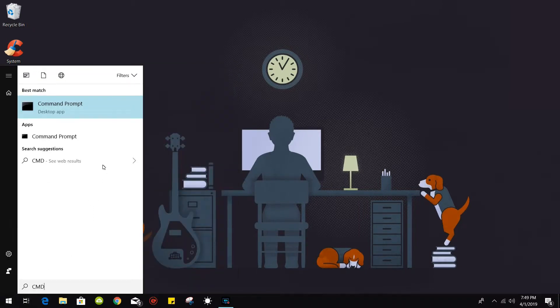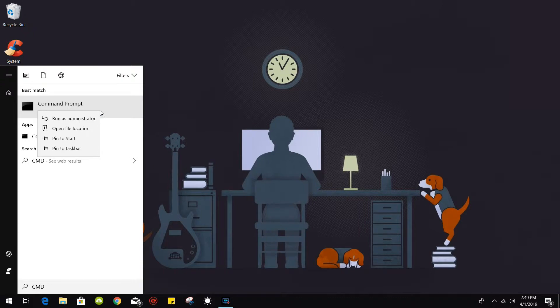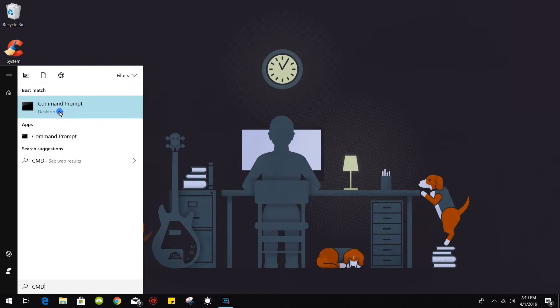We are going to use command prompt. You have to make sure you have admin rights on your PC. So once you have this selected, right click, run as administrator.